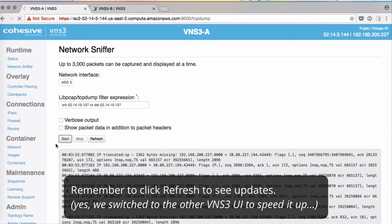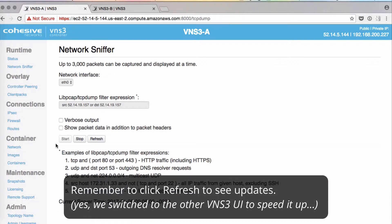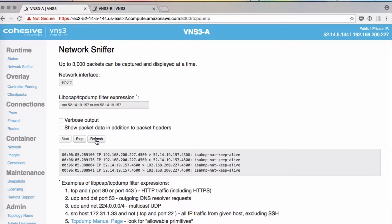Click start. And remember, it doesn't automatically refresh, so we'll click the refresh button.